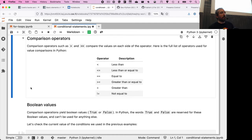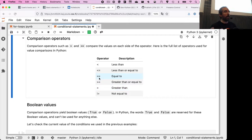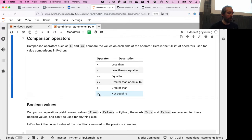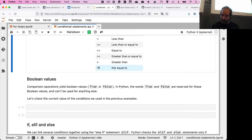Let's talk about comparison operators. To check whether a condition is true we use operators: we've seen greater than (>) when checking if temperature exceeds 25, and equals (==) to check exact equality. You can also use less than (<), less than or equal to (<=), greater than or equal to (>=), and not equal to (!=). Each comparison operation returns either True or False.